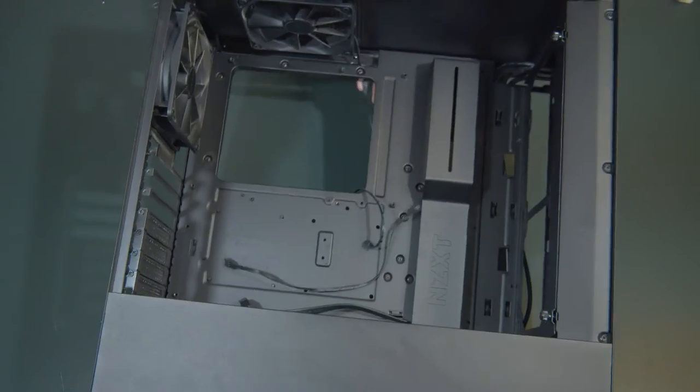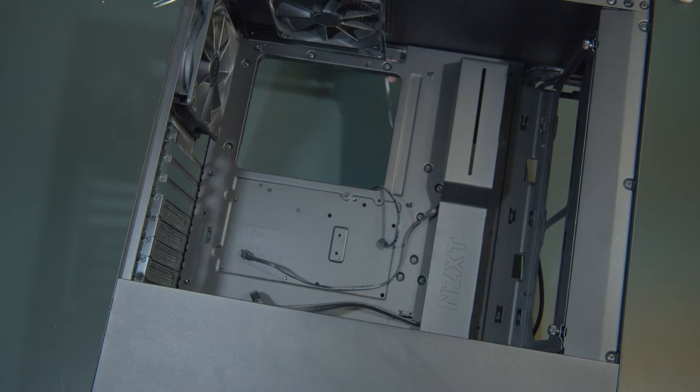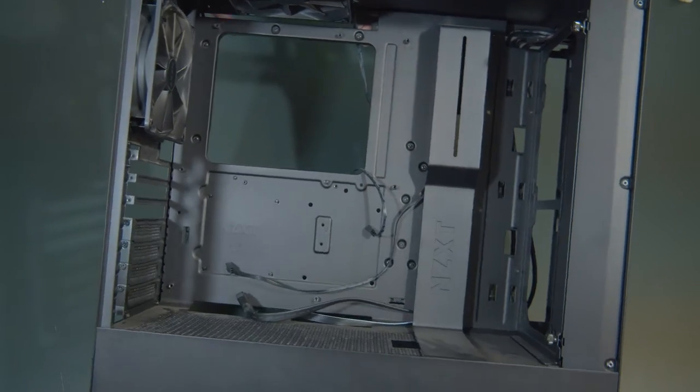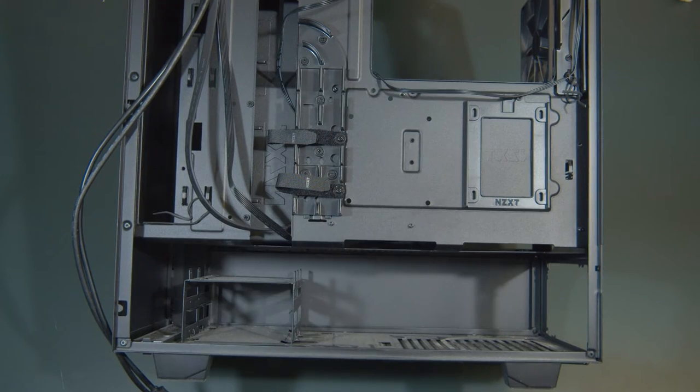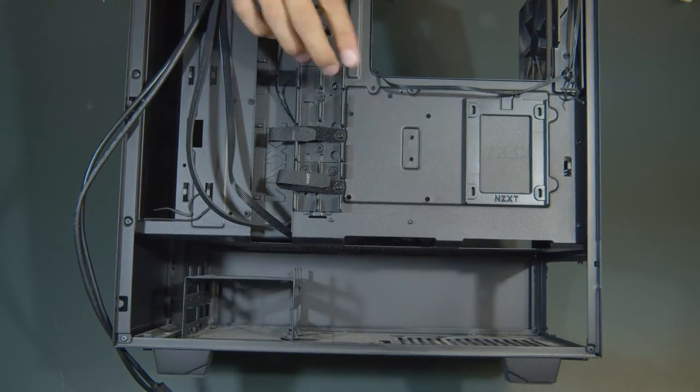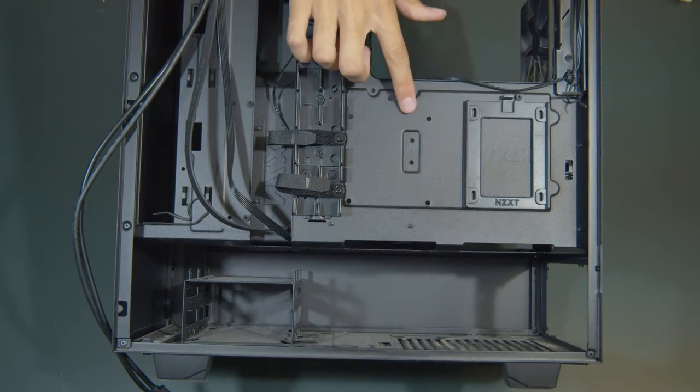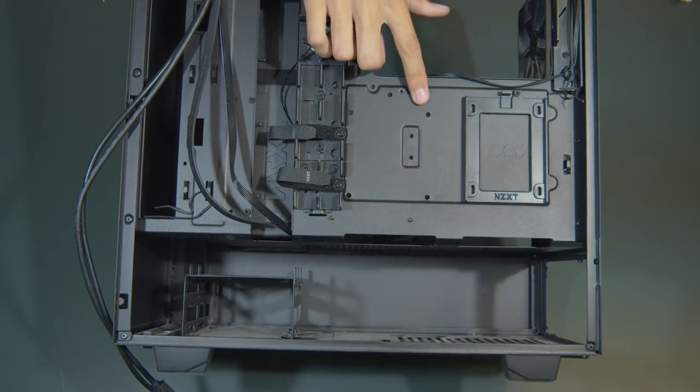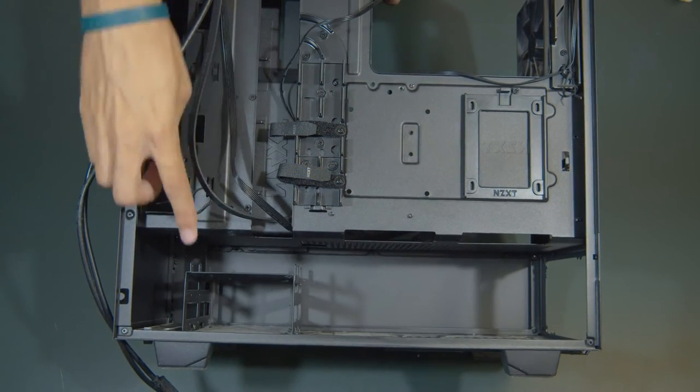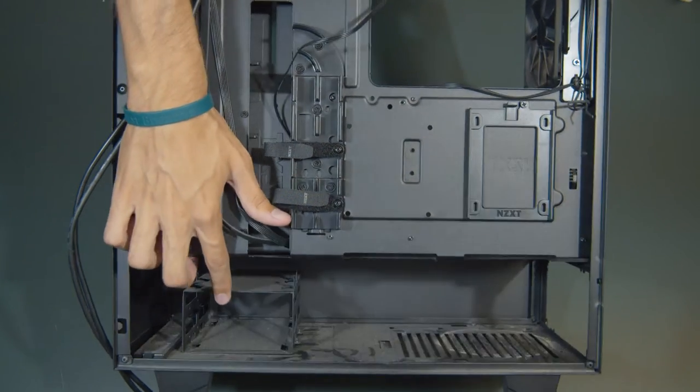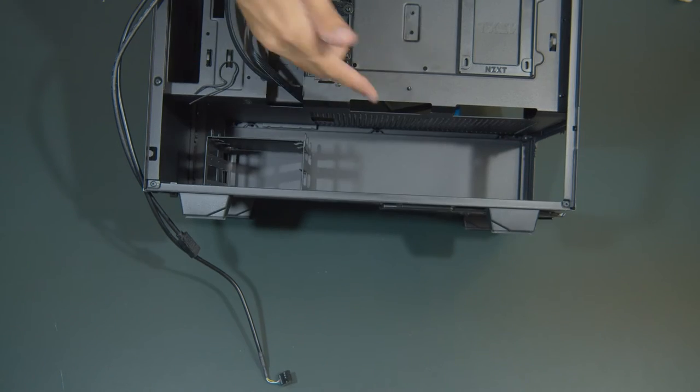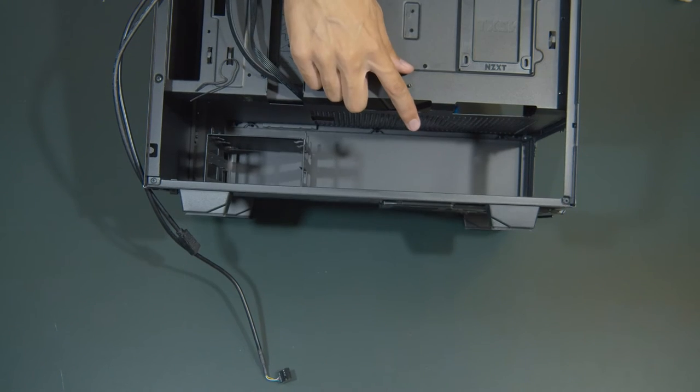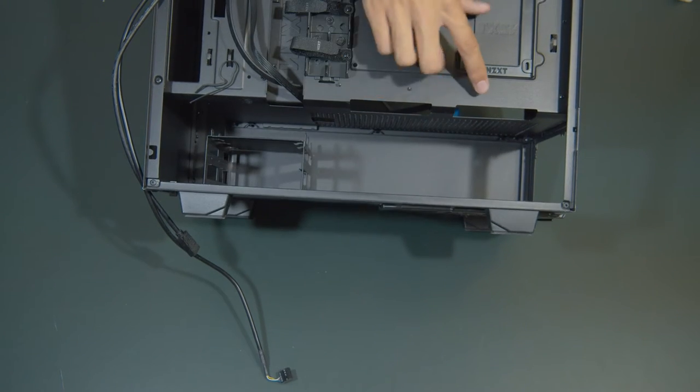Now we're done with the motherboard for now, so we can take out the case. Notice there is a slot on the back panel for a solid state hard drive, as well as two slots for normal hard drives on the bottom and an area to put your power supply unit.